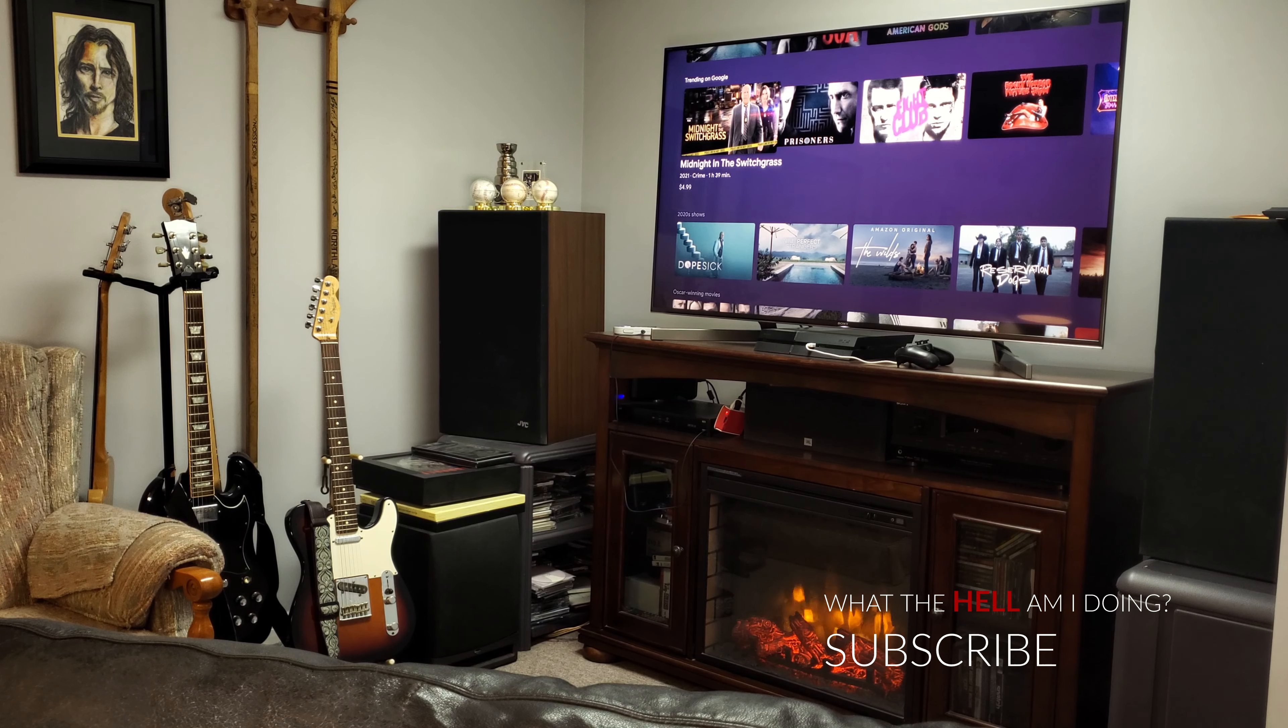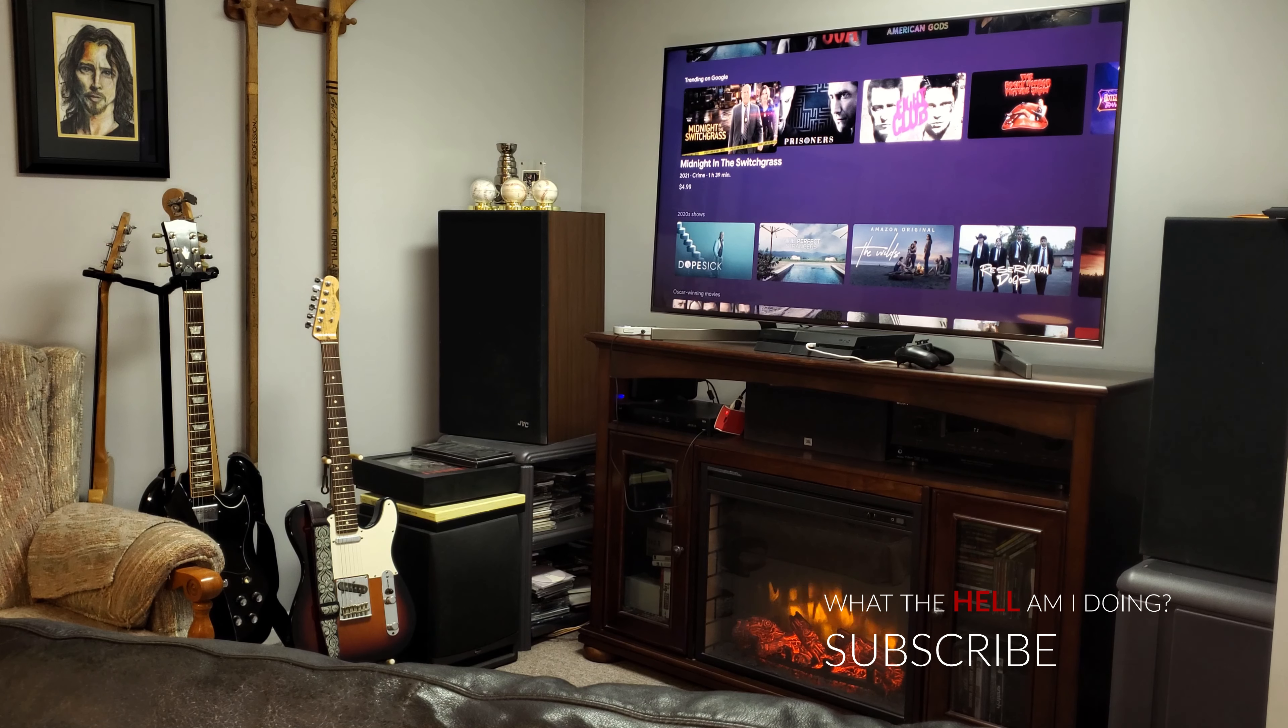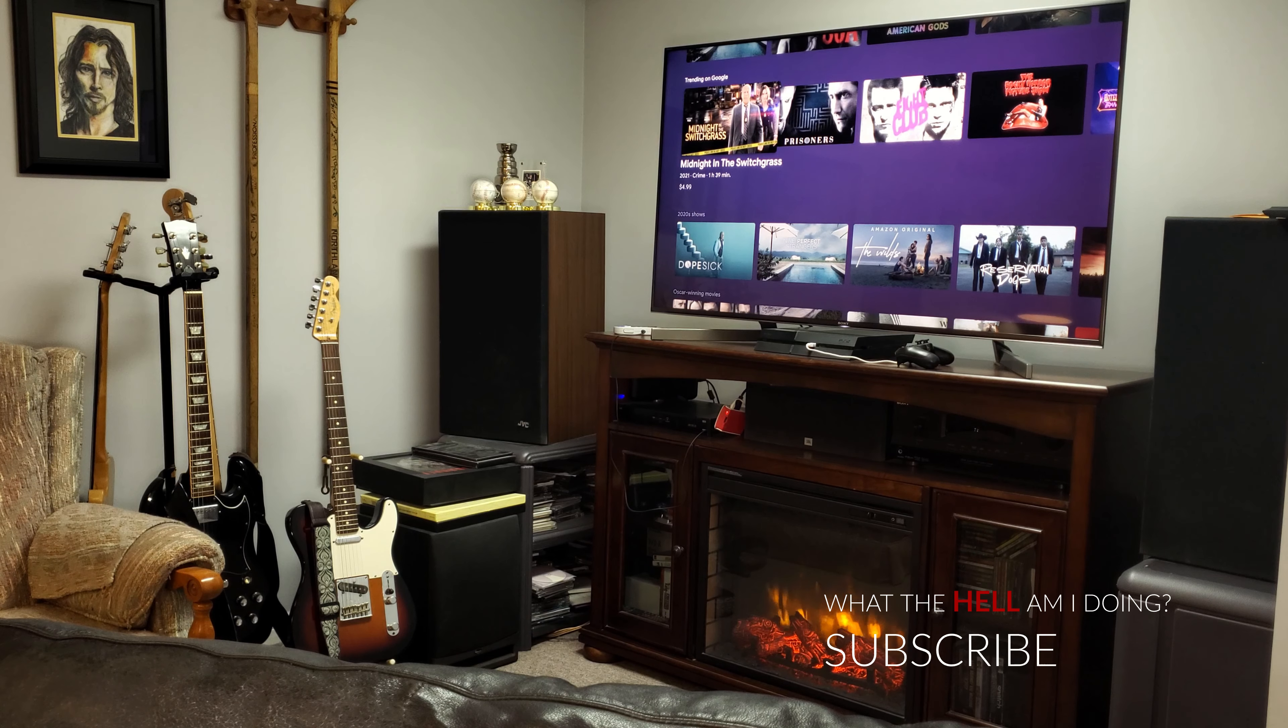But yeah, why don't I take you down to my basement where all the good stuff happens and give you a tour of my new machine. All right, we're downstairs in the Champs Man Cave, the main entertainment area of the house. You know, some people might make fun of you for hanging out in your basement, but I think my basement's cool.